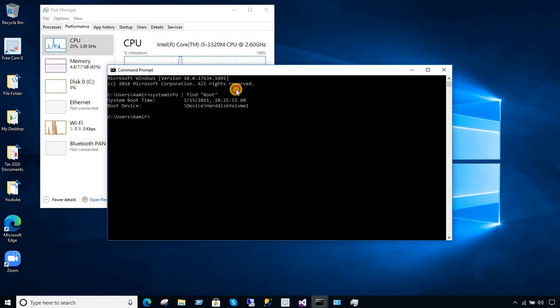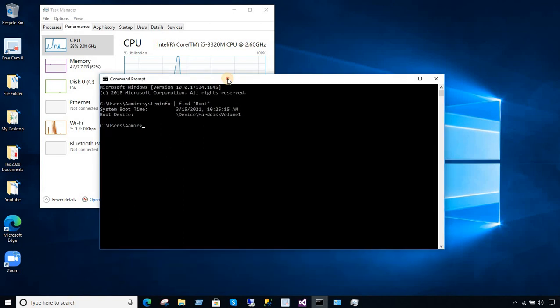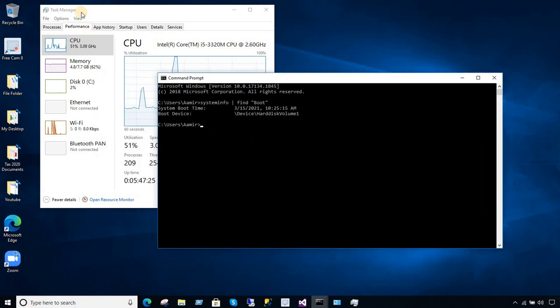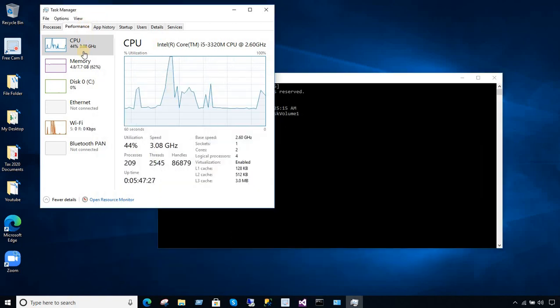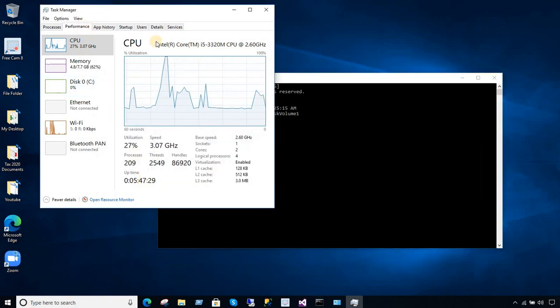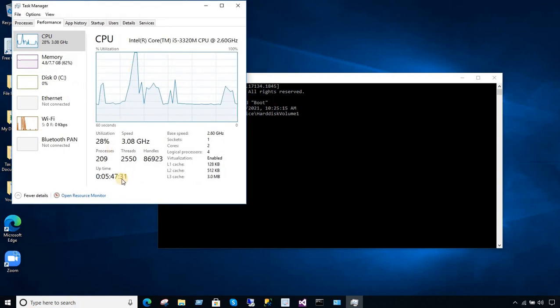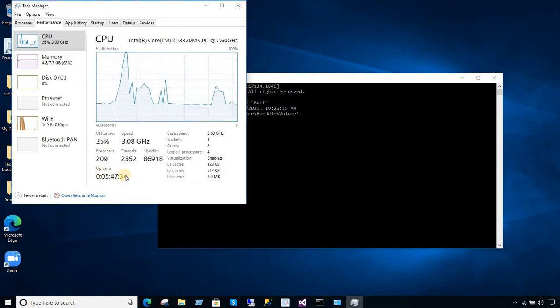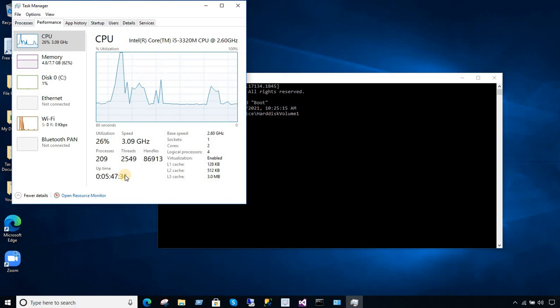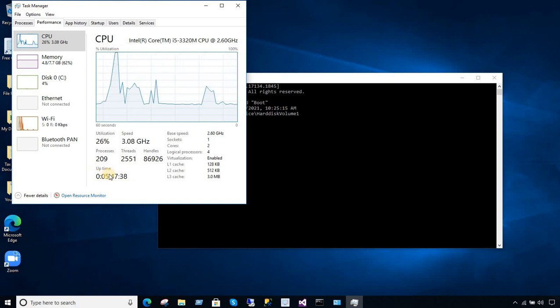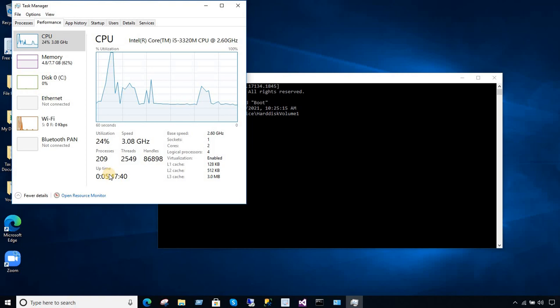So a couple of ways again: one way, go to Task Manager and find out from Performance. That does not tell you the exact time when it was started, but it tells you the uptime. So you can subtract from the uptime and find out what exact time it was started.